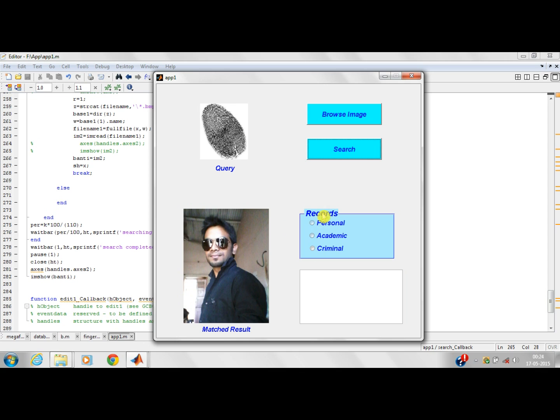This fingerprint belongs to this person. And here are the three options of having the personal, academic and criminal record of this person. Clicking on the personal record. His personal record is displayed here. His name is Saurabh. He is from Mathiran. His age is 28 years.